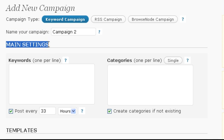Now we get to the main settings, which are the most important part of a campaign. They control what gets auto-posted and into which categories.